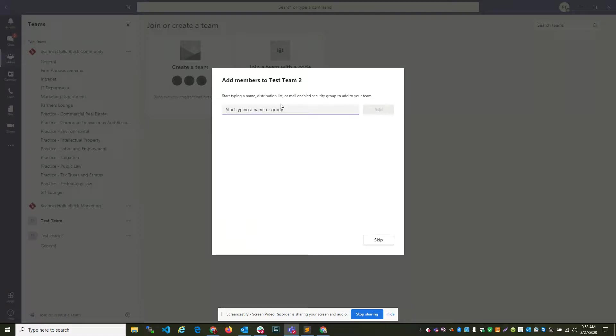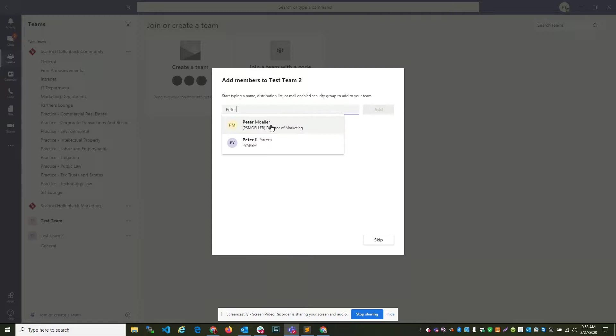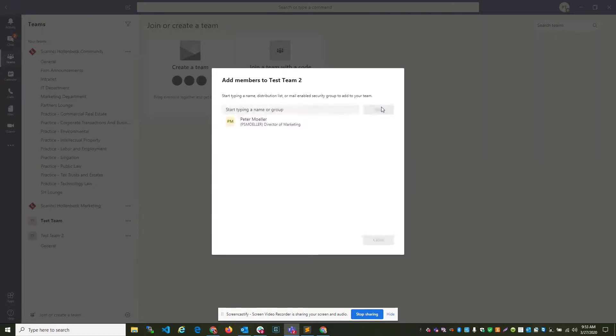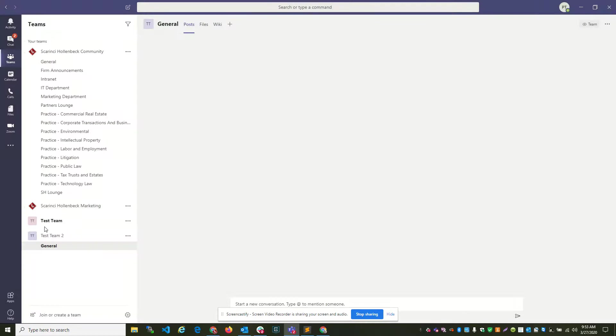Thank you. And then I want to add a member. Add. And then I want to close.